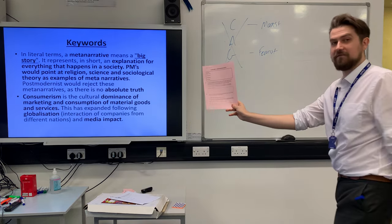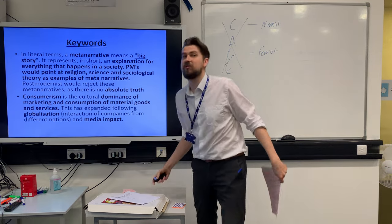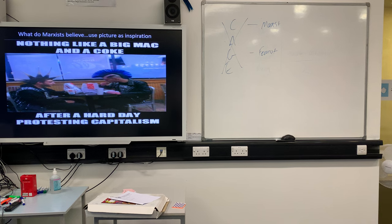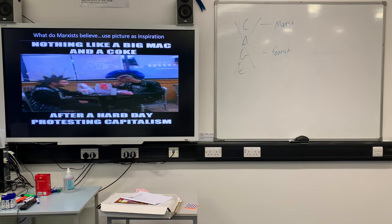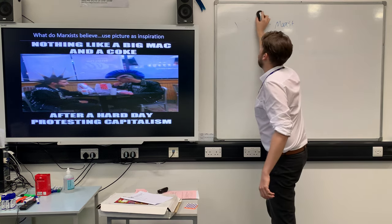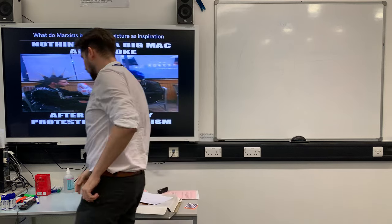Postmodernists reject the traditional ways of explaining society — they reject meta-narratives such as marxism and functionalism. As a comparison to marxism: what does a marxist think about society? Think about this picture — nothing like a Big Mac and Coke after a hard day resisting and rebelling against capitalism. Compared to postmodernism, marxists are going to say that class is super important and they want to get rid of capitalism. Pause the video and fill out that comparison box — we'll discuss it in a second.